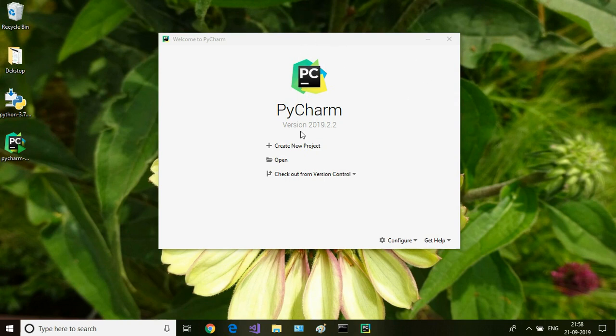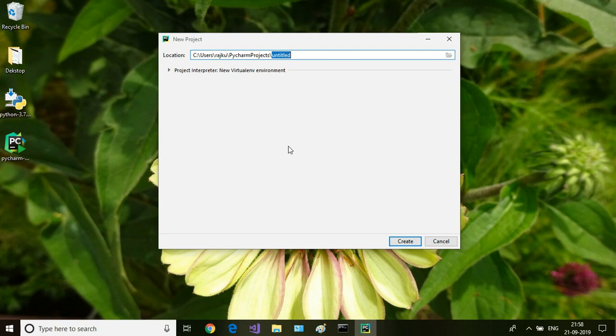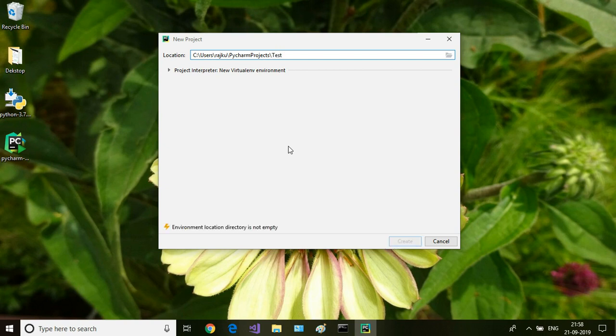Here I'm going to create a new project. I click on create a new project and you can specify the location. Here I'm going to use the default location and I'm going to create a test demo project.